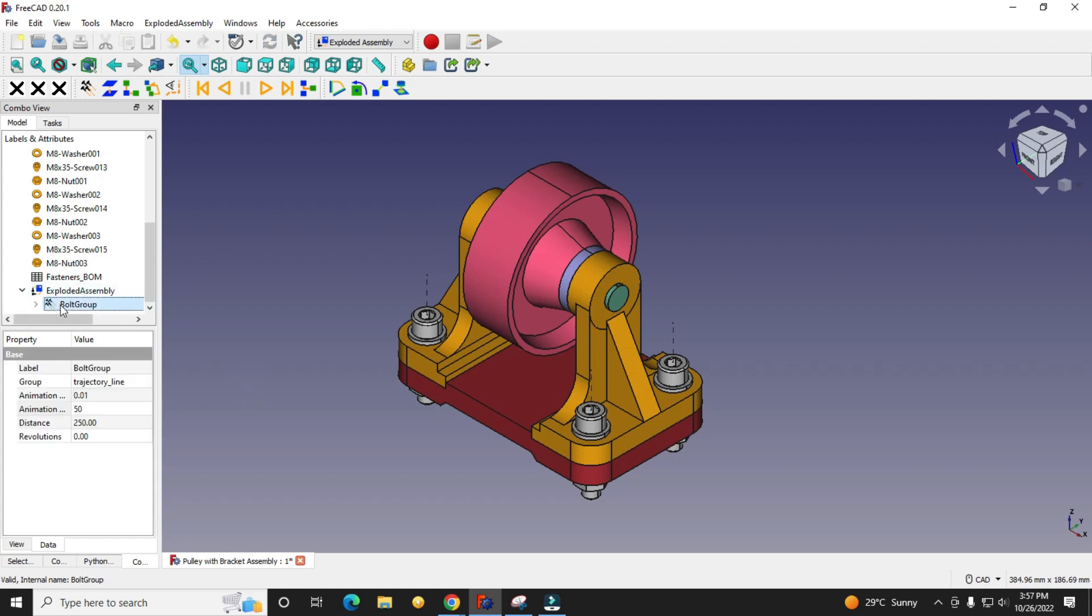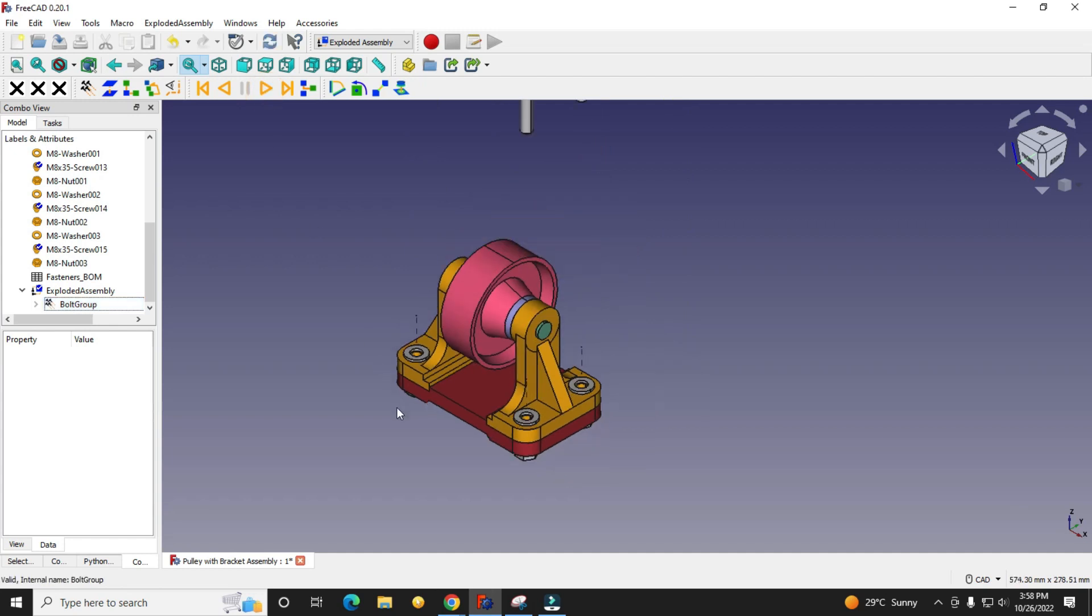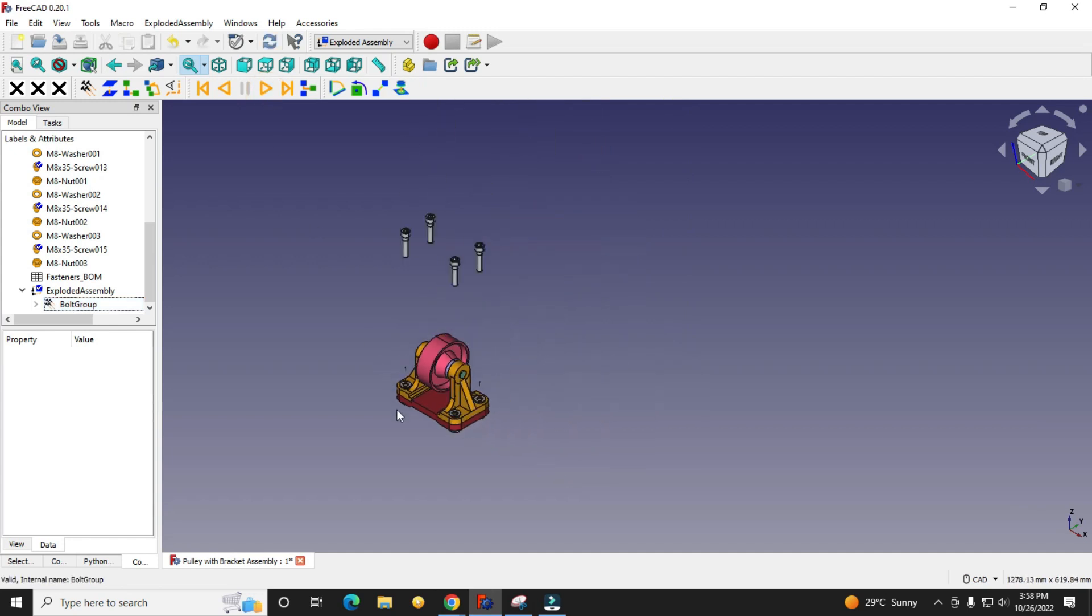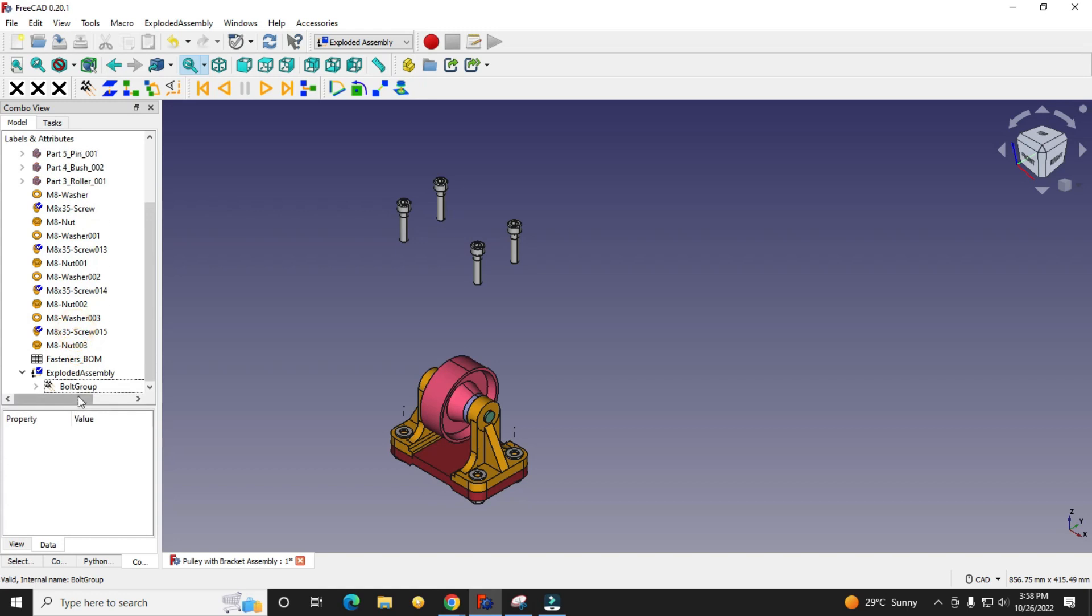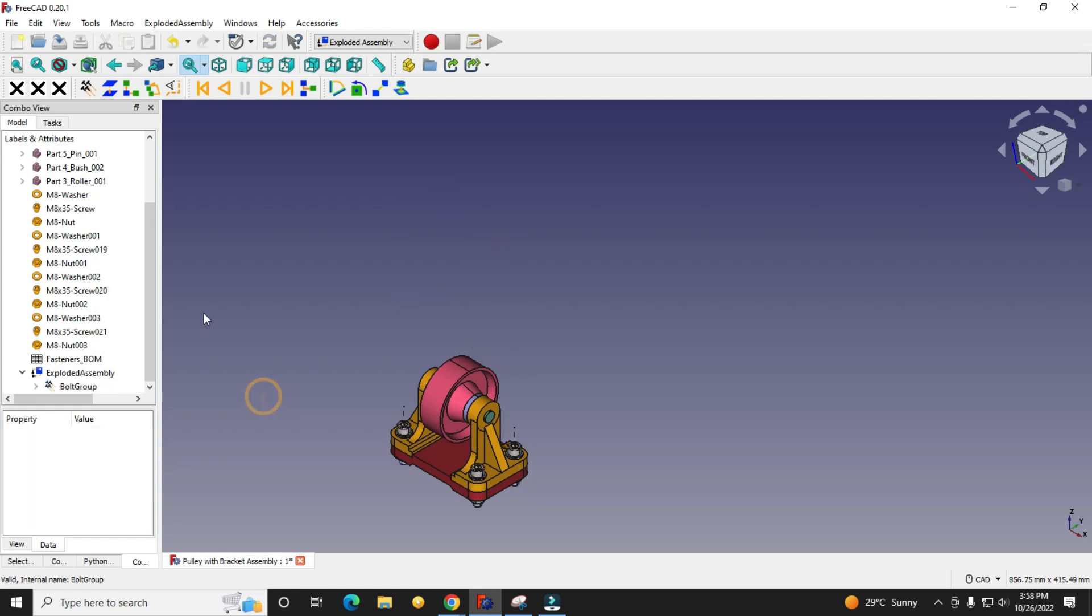Now we can play it. This distance looks too much so I will give it 150 and then I will play it. Now we will come back to the previous position.